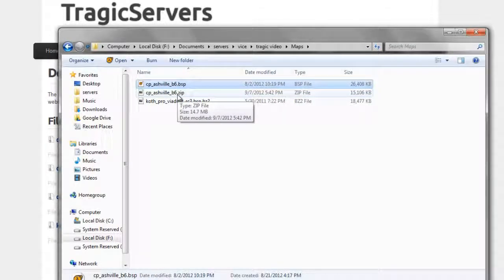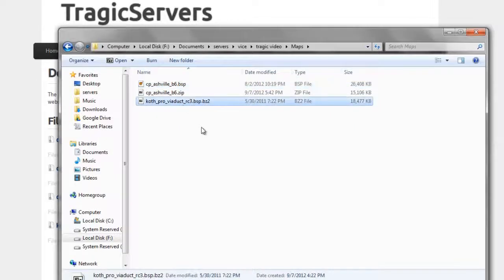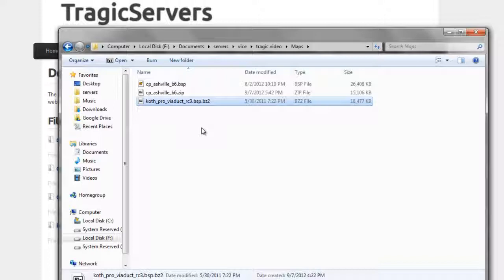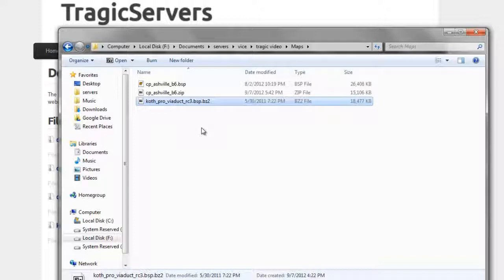Now, let's say you download a map from another source, like tf2maps, or maybe someone posts it on teamfortress.tv, or natf2.com, or something like that. They might link you to a .bz2, and what that is is just a more compressed file, and it's used for fast download servers in TF2.